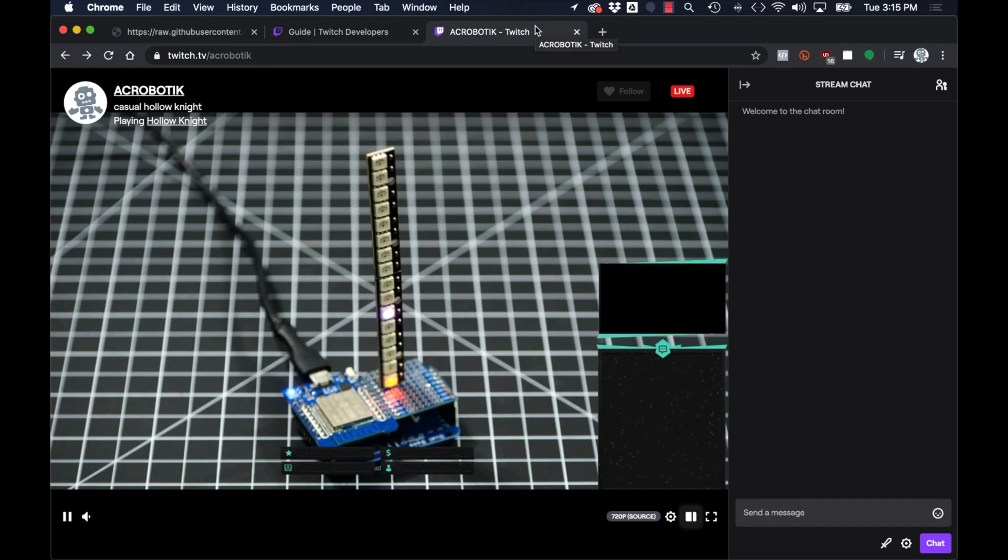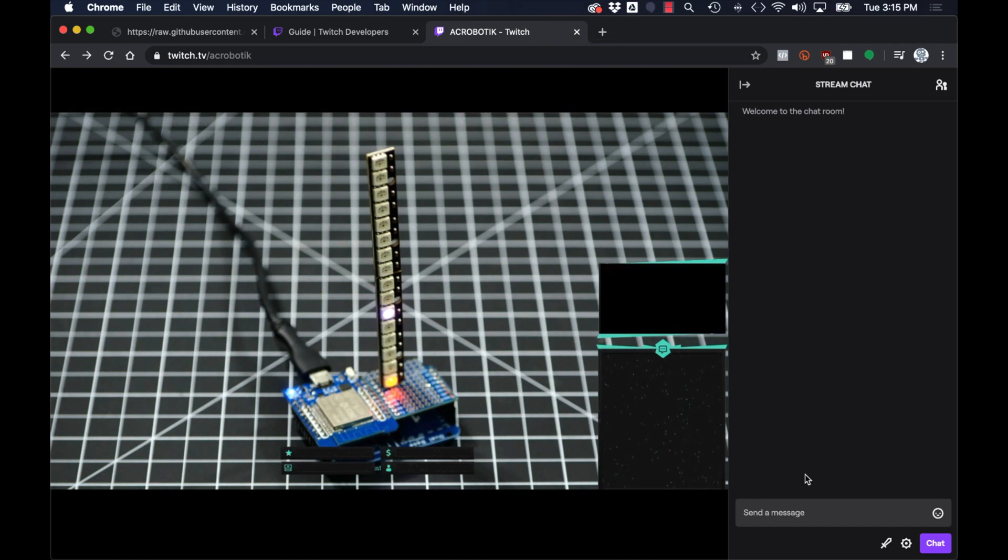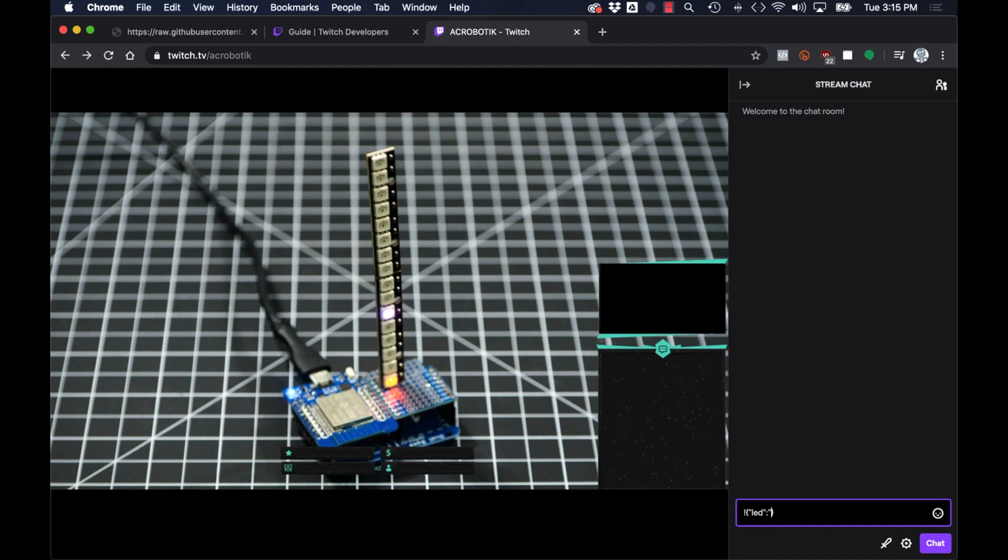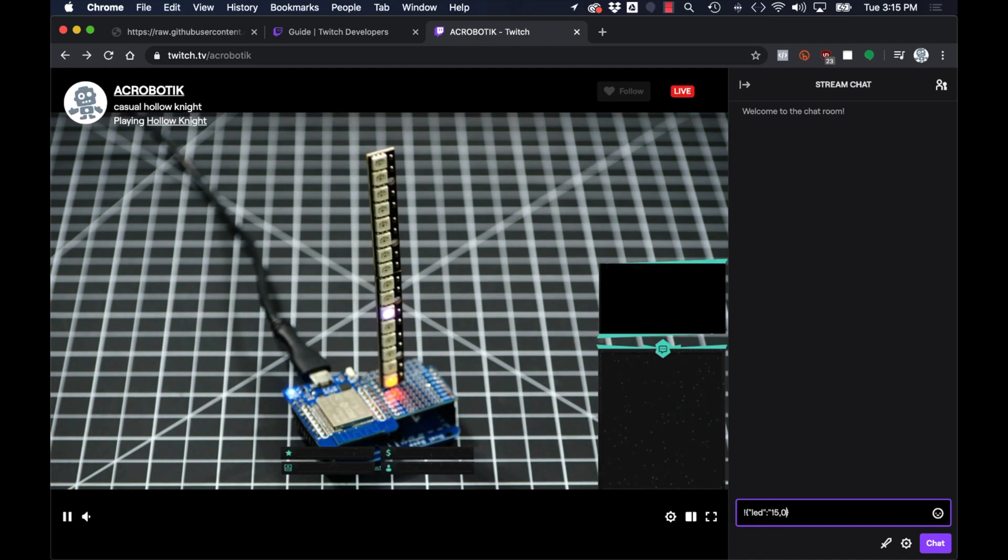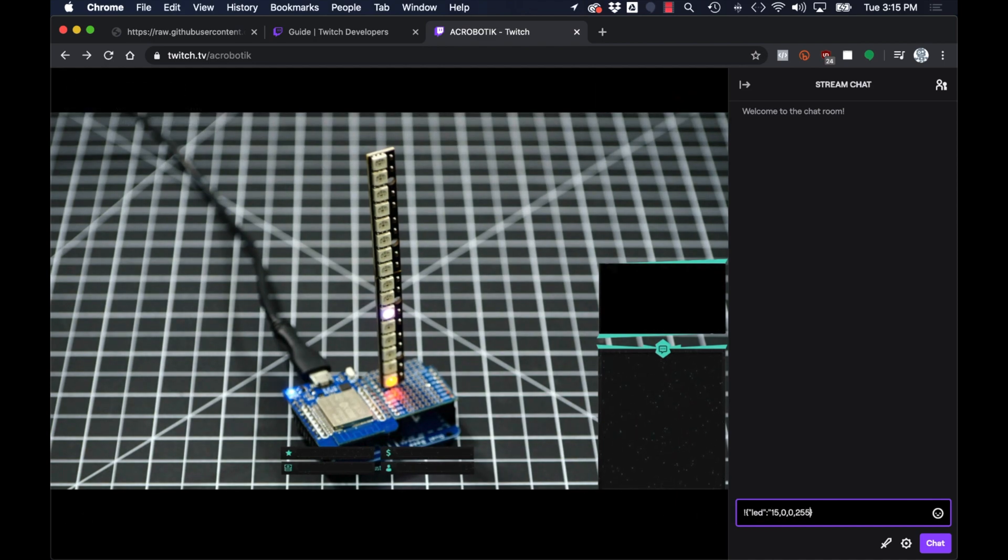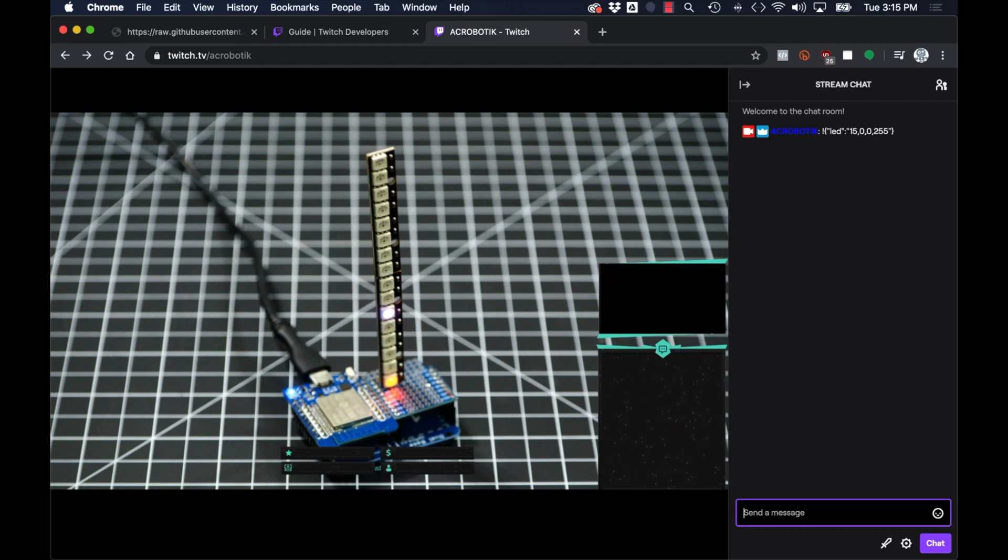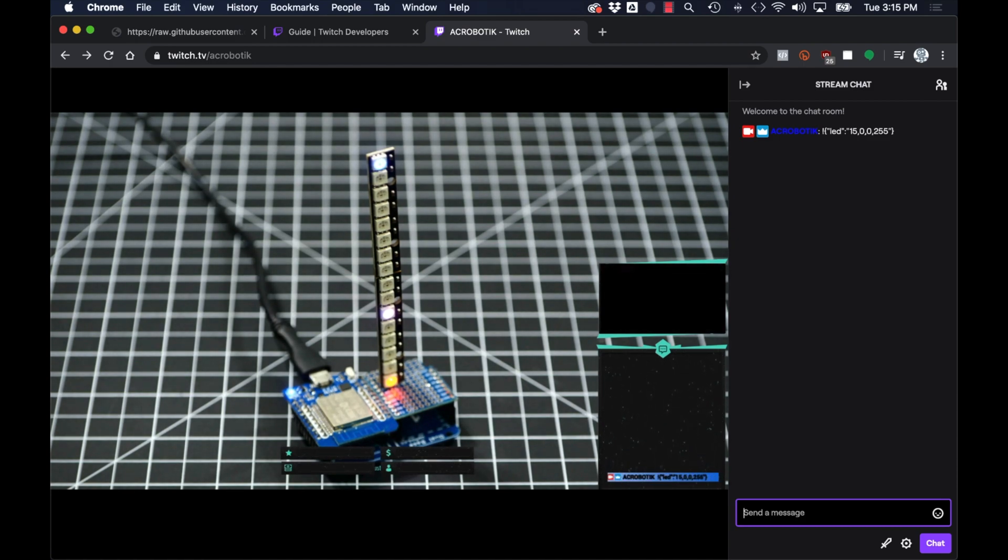If I actually start a stream on the channel I should be able to turn this into an interactive experience. As I watch the LEDs in real time by going to twitch.tv forward slash acrobotic with a K, I can type the messages and see them anywhere in the world controlling my WS2812 LEDs.